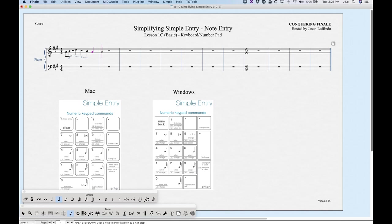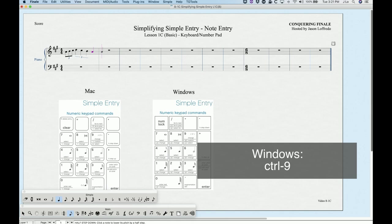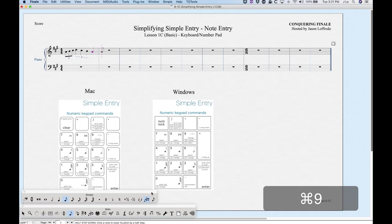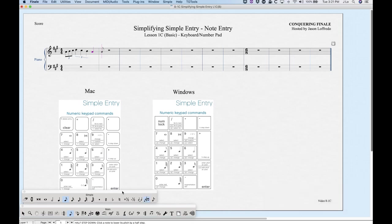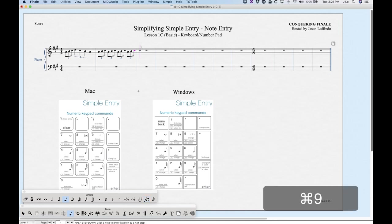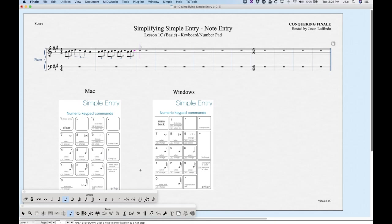For sticky triplets, use Command+9. The triplet will highlight in the Simple Entry palette, and from that point on, everything will be an eighth note triplet — you can enter triplets very quickly this way. Press Command+9 again to unhighlight and exit sticky triplet mode. Triplets are the default tuplet activated in Simple Entry until you redefine them.